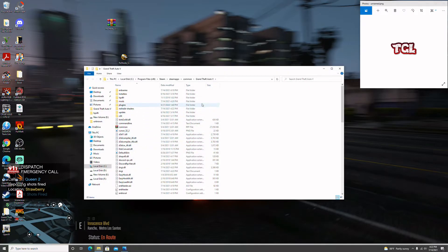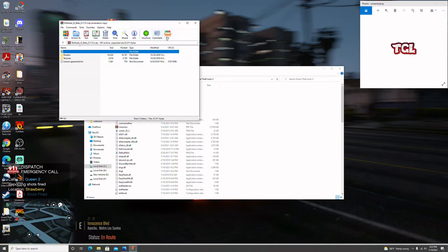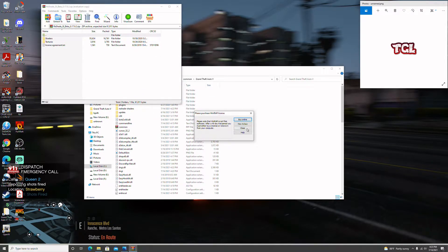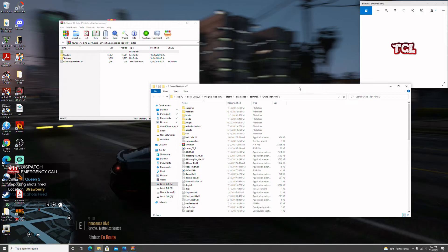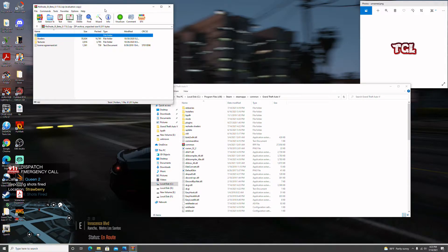Go back into the GTA 5 folder. ReShade is free — the link will be in the description. Now we go into the paid mod, which is the ReShade RTGI ray tracing mod. This mod is very beautiful — it changes the whole game, the lighting, everything. It's more expensive but worth it in my opinion. This was gifted to me by Captain Prox — his channel will be in the description.